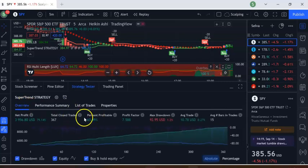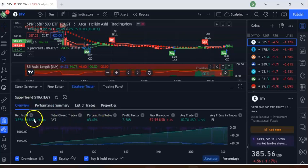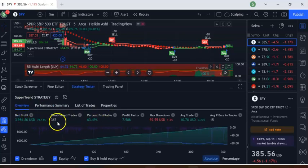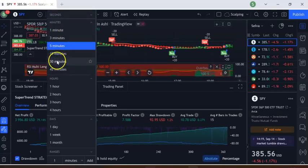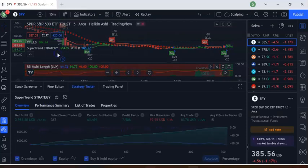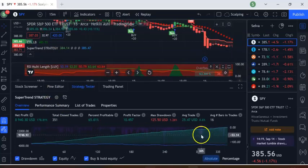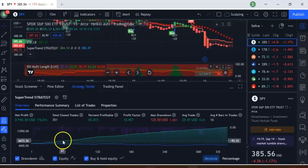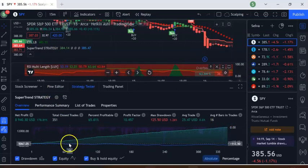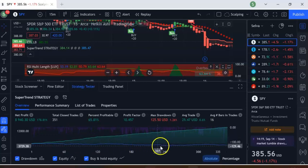At a high level, the 5-minute time frame shows a 63% success rate and a net profit of $3,365. Now let's move to the 15-minute time frame.